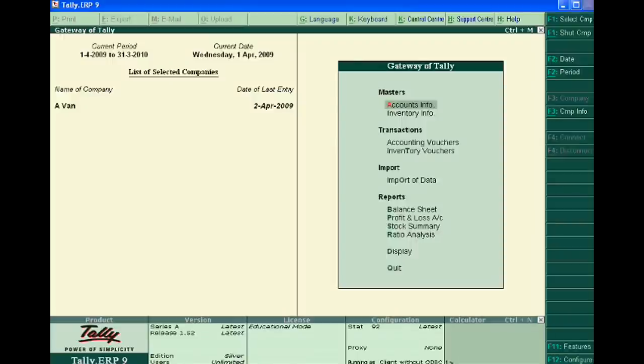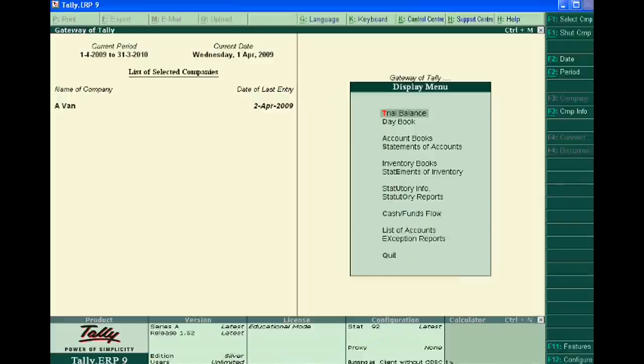For this, we just go to Display after passing whole month's sale entries, and then go to Account Books.